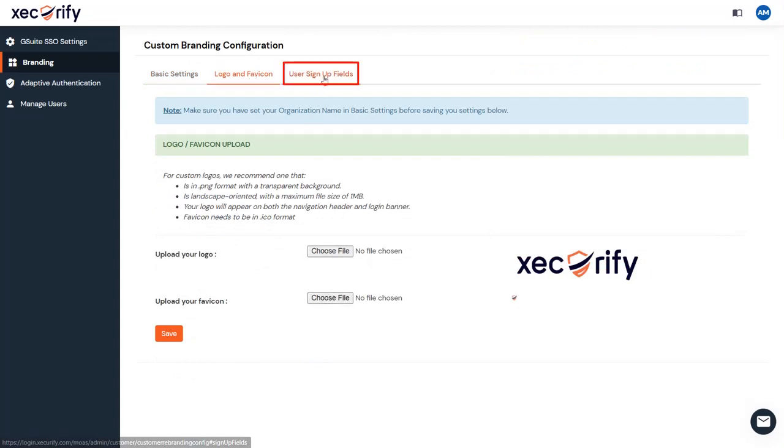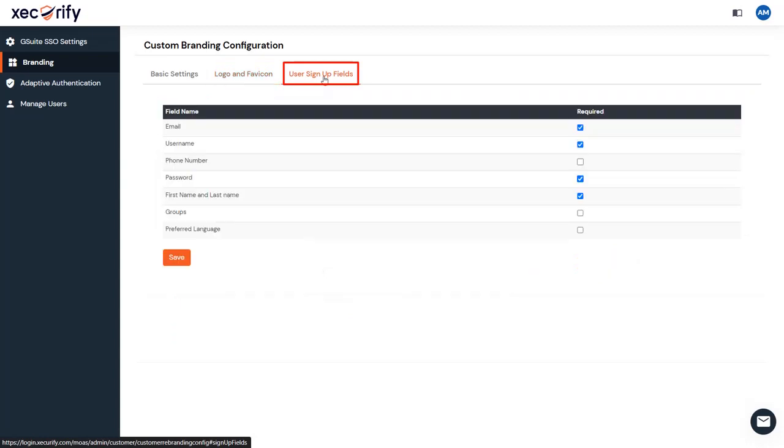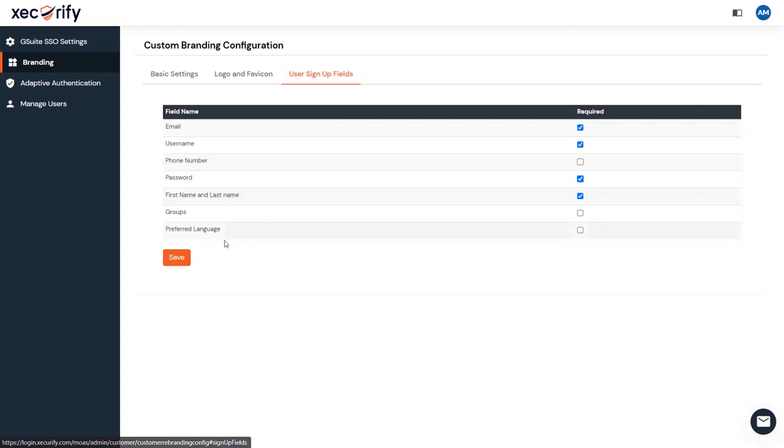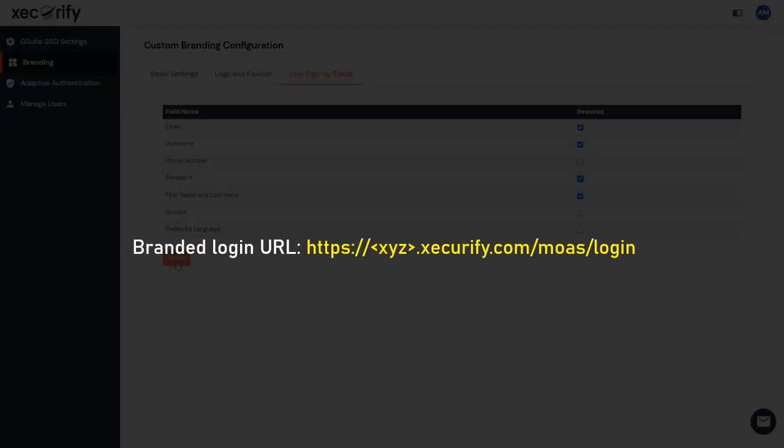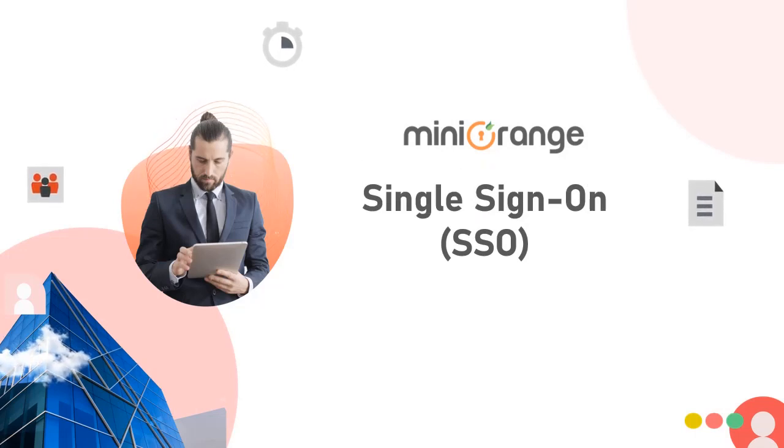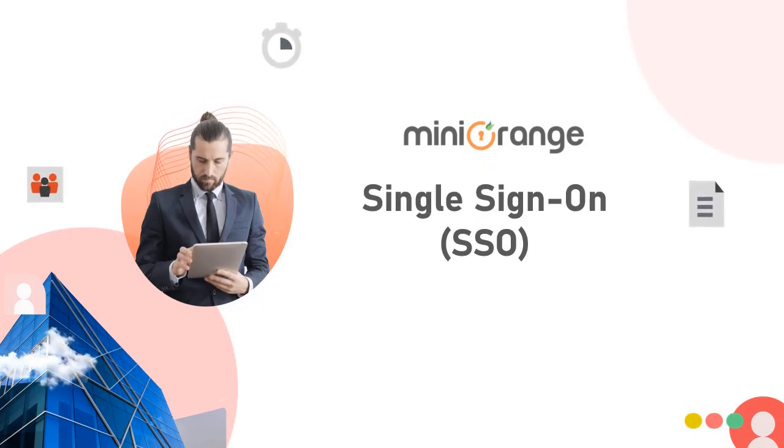From the user signup field sections, you can manage the required fields that must be filled in the signup forms, and then save the settings. Once that is set, the branded login URL would be of this format if your organization's name is XYZ. Once the branding is set for your organization, you are ready to enable single sign-on and restrictions.